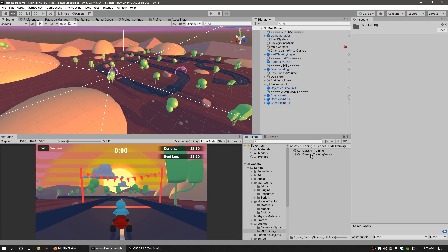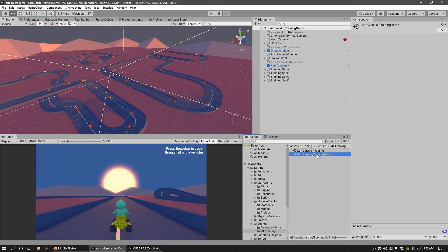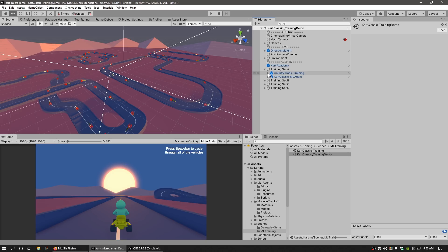Head over to the Unity editor and open up the Cart Classic training demo scene, which can be found in the project window at Assets, Karting, Scenes, ML Training. Let's take a look at the Country Track Training game object, which is a child of the training set A game object.